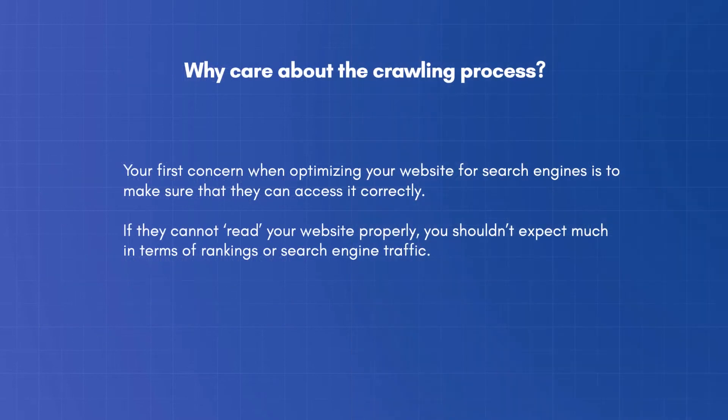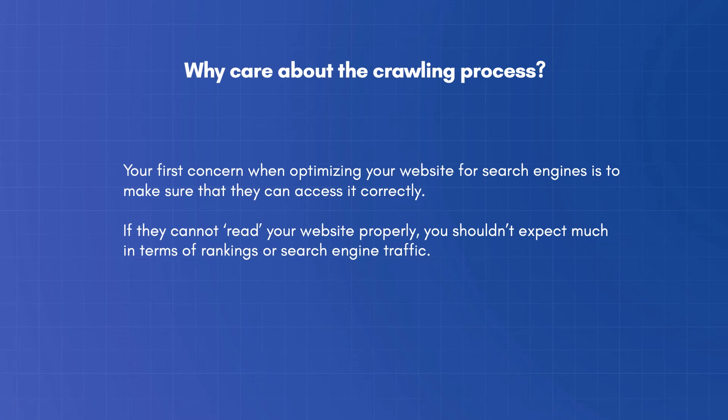Why care about the crawling process? Your first concern when optimizing your website for search engines is to make sure that they can access it correctly. If they cannot read your website properly, you shouldn't expect much in terms of rankings or search engine traffic.